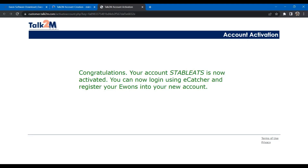Once you complete the verification, your account will be activated and you can log in to your eCatcher tool.